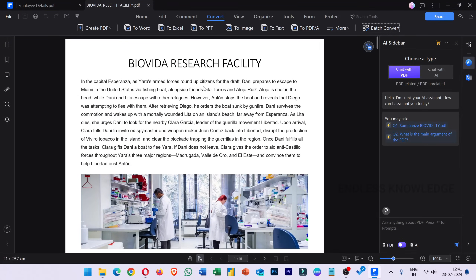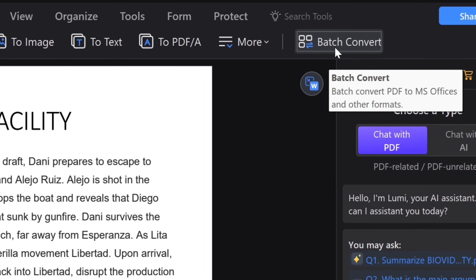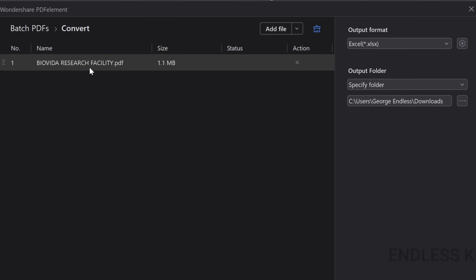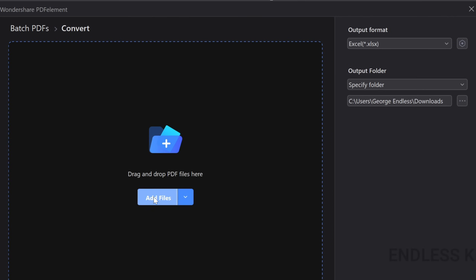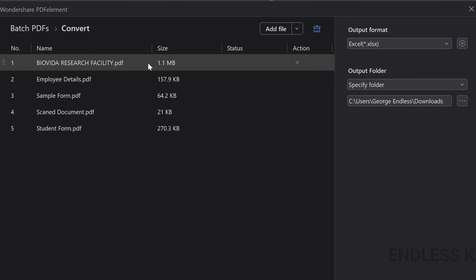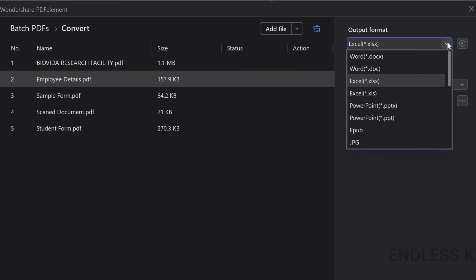If we want to convert multiple PDF documents, in the convert tab there are batch convert options. If we have the current document, we can attach it. Using Add File, we can add multiple PDF documents and select and open them. In case we want to remove a file, we can remove it. On the right side, we can add the output format — Excel format or Word.